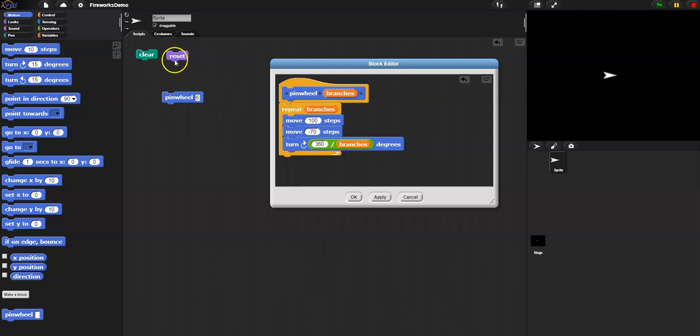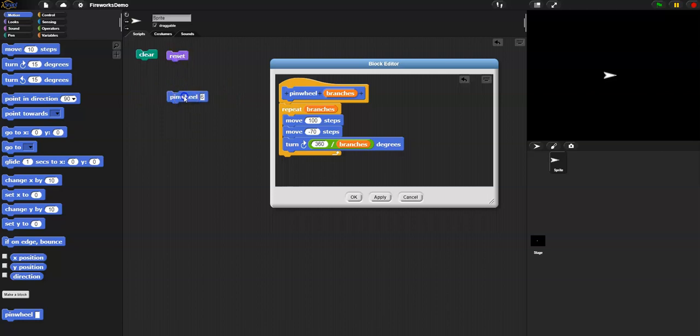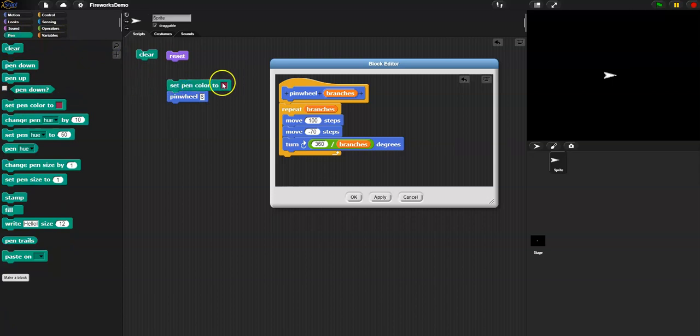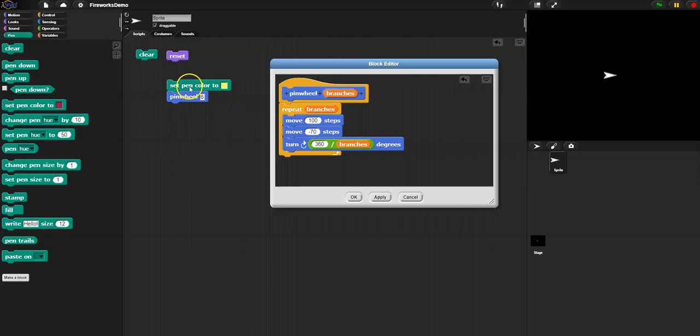I'm going to use this reset, which will hopefully make my pen white. It still didn't show up, so I'm going to add this set pen color. I'm going to set my pen color to yellow, and now I'll see if it works.